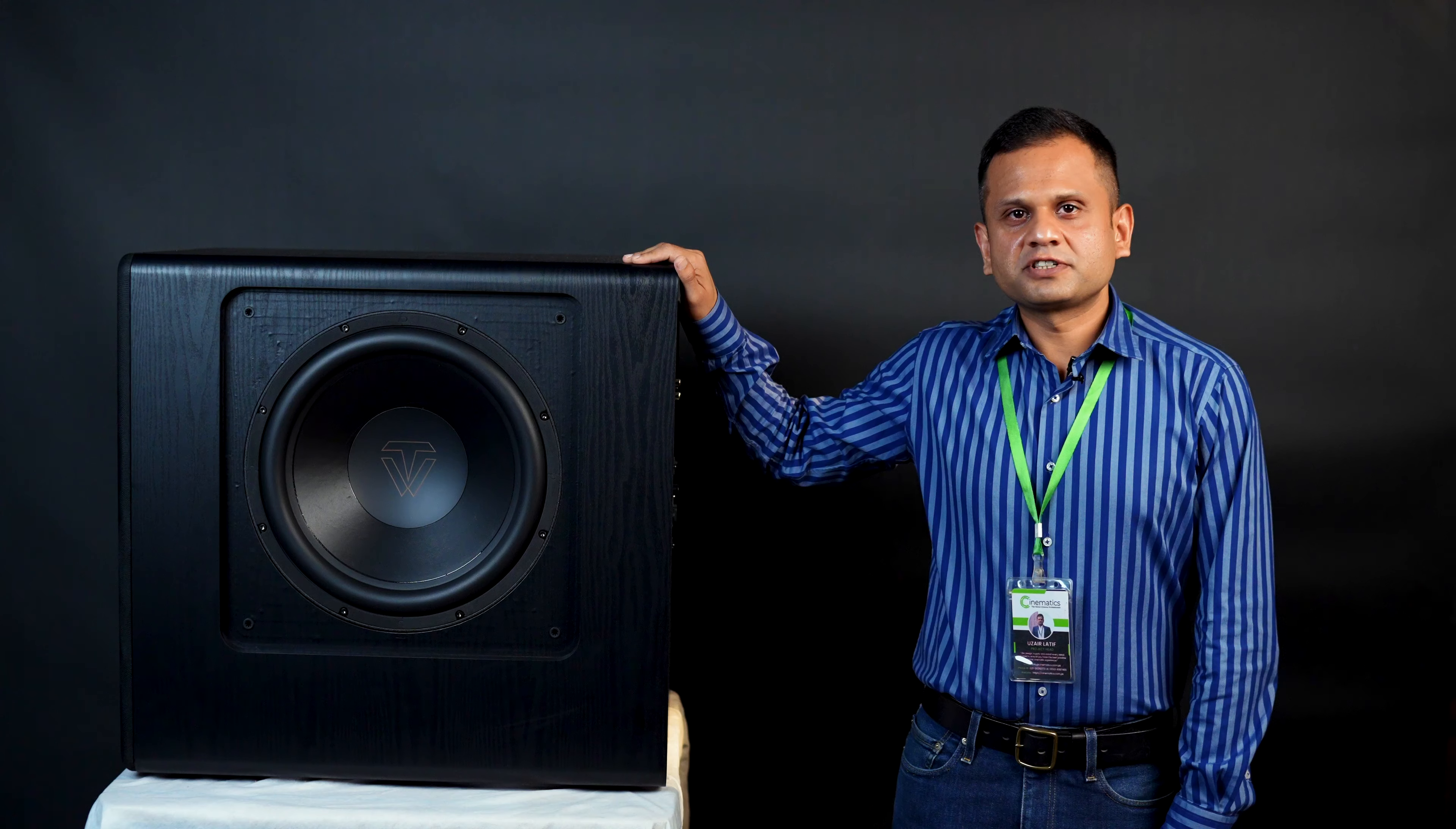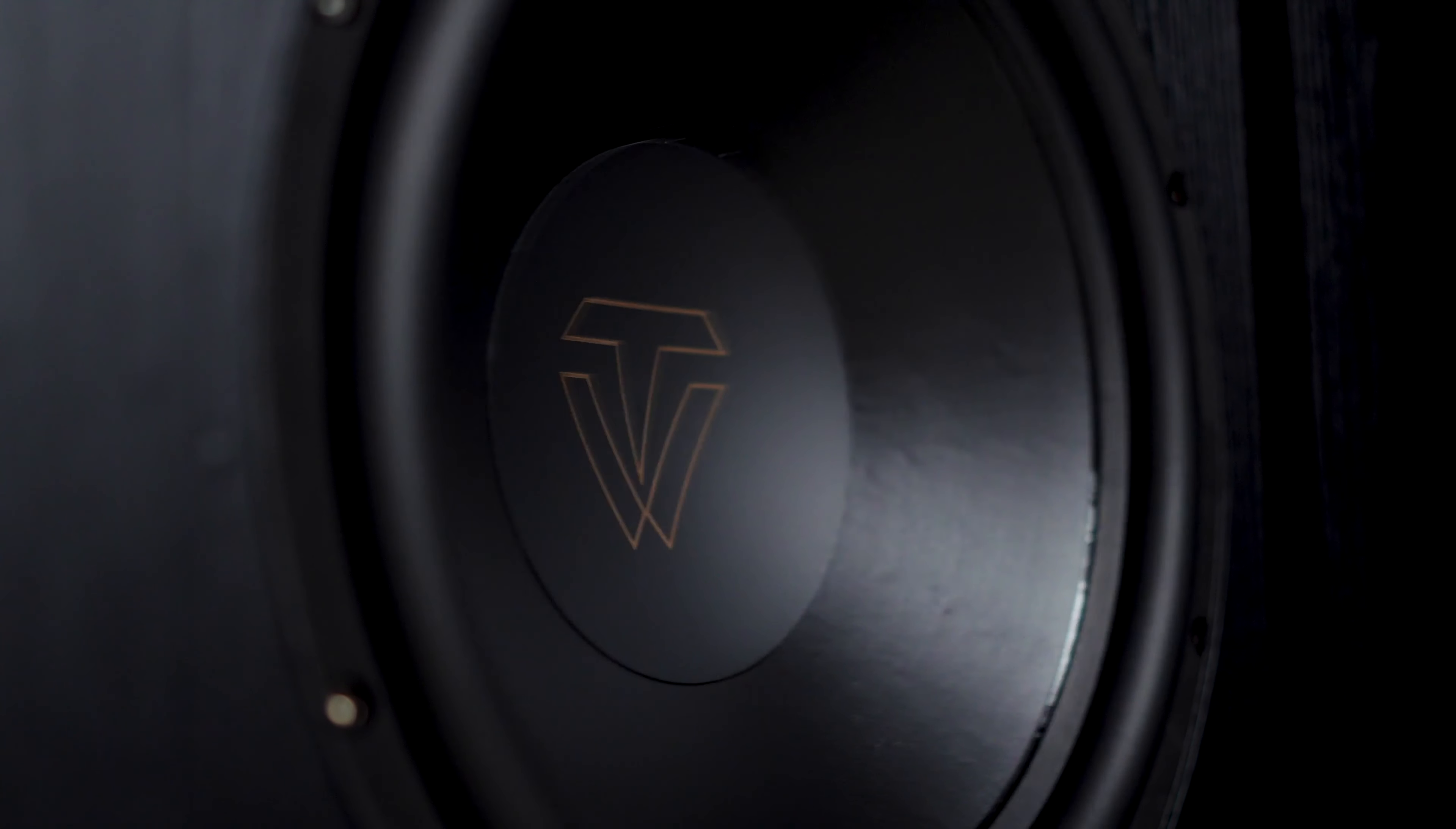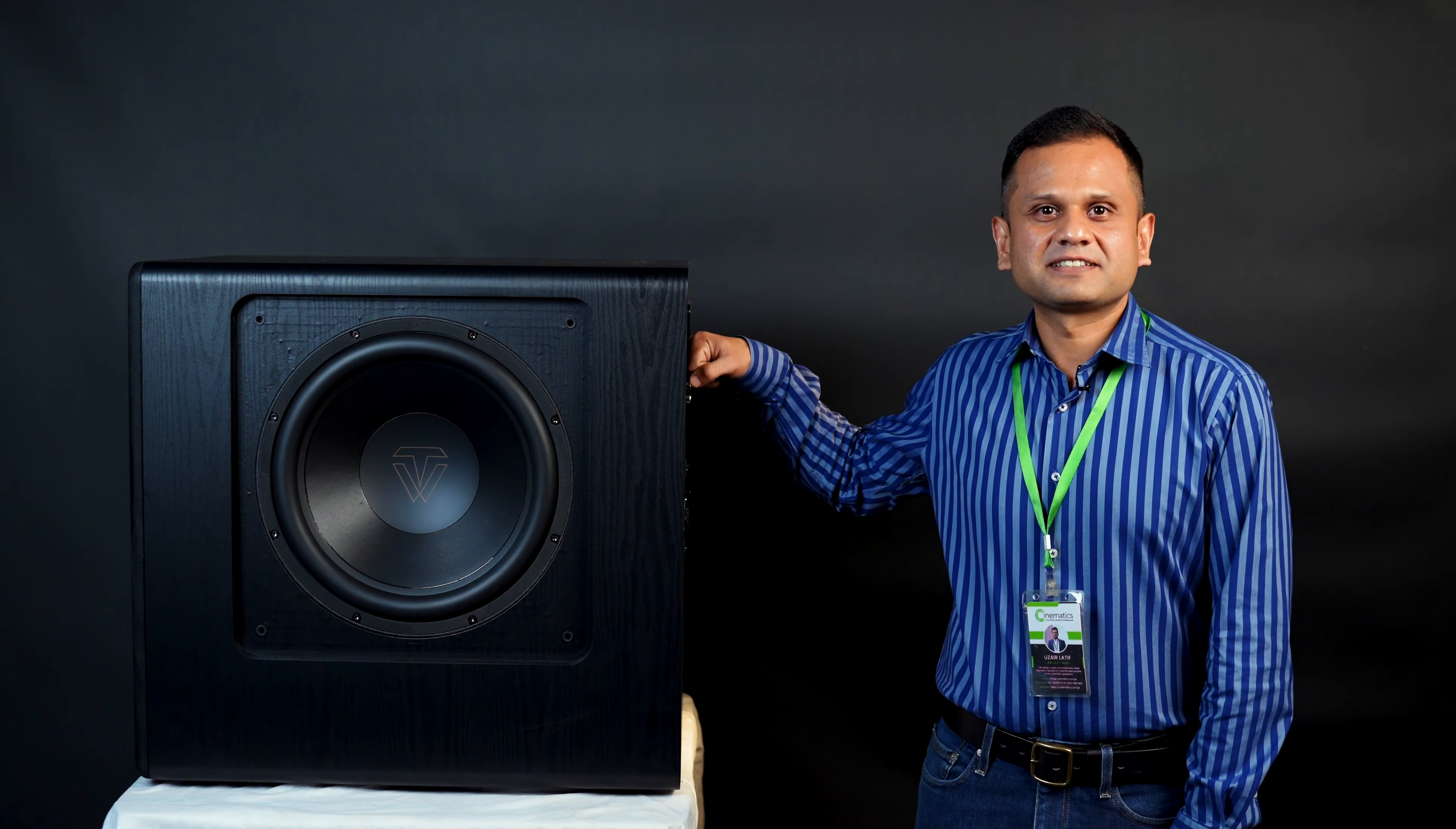This subwoofer boasts dual 15-inch drivers which is quite impressive. It's all about low distortion and wide dynamic range. This isn't just about loudness, it's about sound quality as well. And with a frequency response starting at a ground shaking 13 hertz, it's ready to rumble. With 1500 watts of power handling, it is capable of delivering deep and punchy bass.